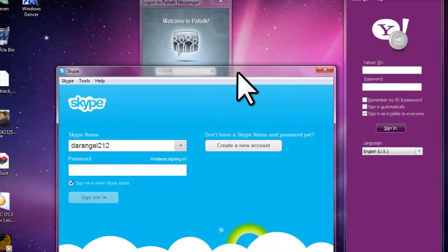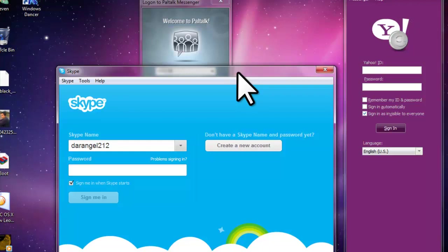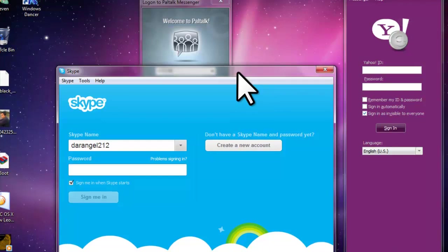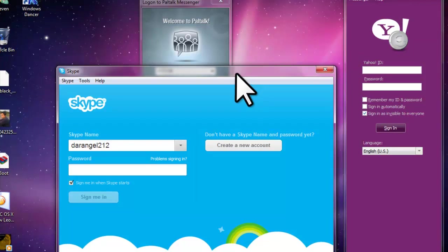Hey guys, this is Darangel212. Today I will be showing you a magical technique: how to sign in to Yahoo, Skype, Paltok, and Windows Live Messenger without entering a password or even a username. Now let's see how to sign in. First of